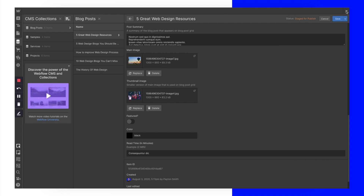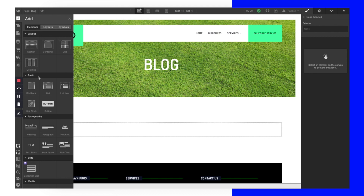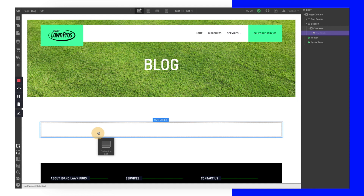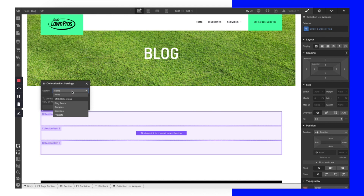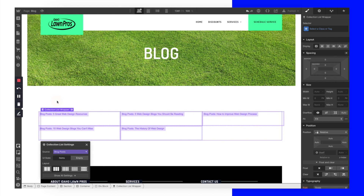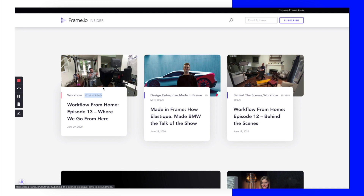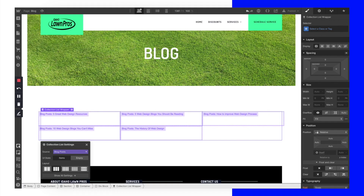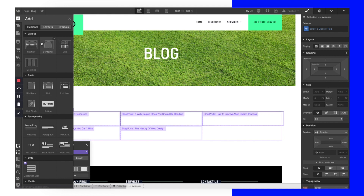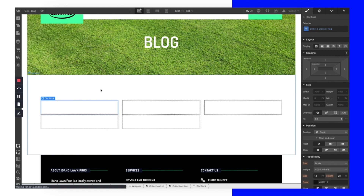Now that we've created our dummy blog posts, as you click on them you'll see they've filled in all the different fields with placeholder text and content. Over on our blog page, the first thing we want to do is click the Add button, scroll down to 'Collection List,' and drag and drop it in. It's going to give us the option to select a CMS collection — we'll select 'Blog Posts' and set the layout to three across, just like the frame.io blog.